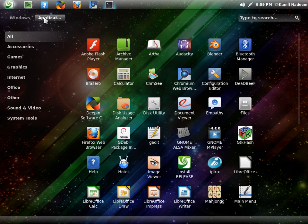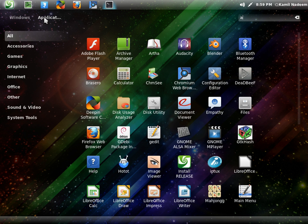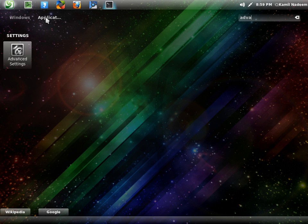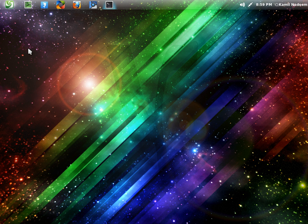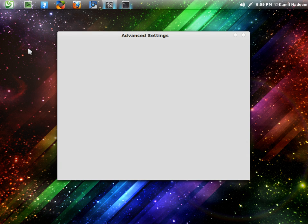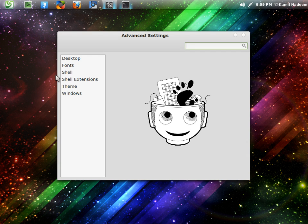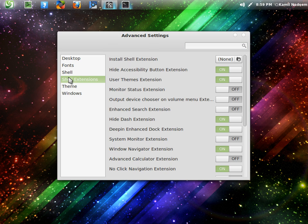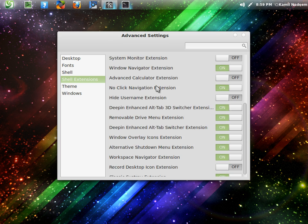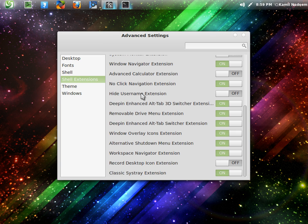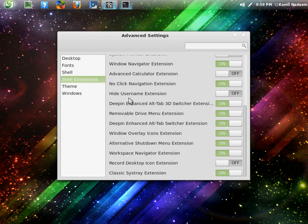Let's have a look at Advanced Settings and see what all changes and what all extensions we are running. These are the extensions running by default and some are very intuitive, like this Deepin Enhanced Alt Tab 3D Switcher extension. It gets activated by Alt and Grave, the key above tab.